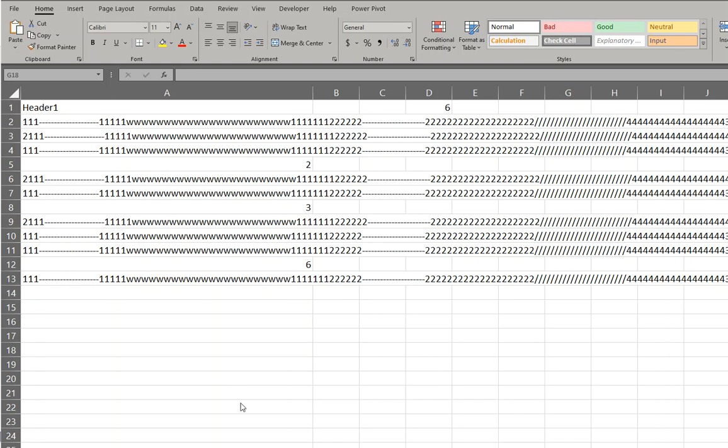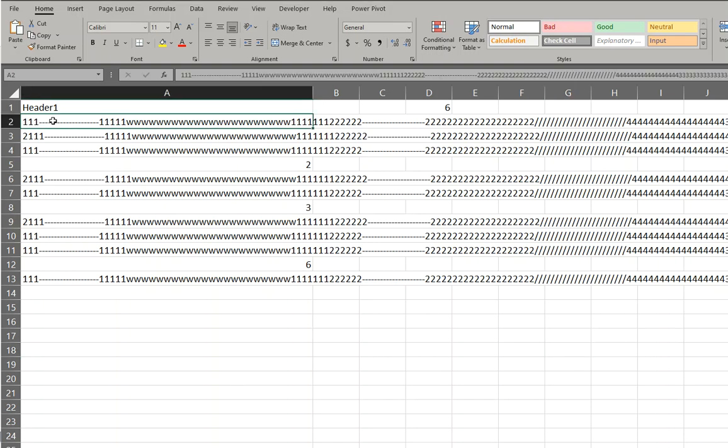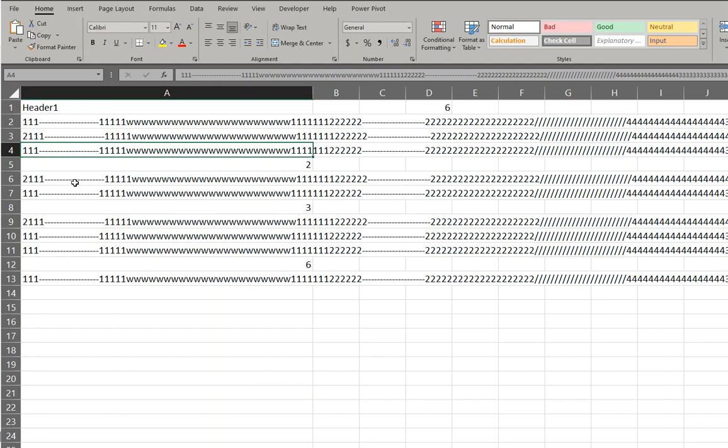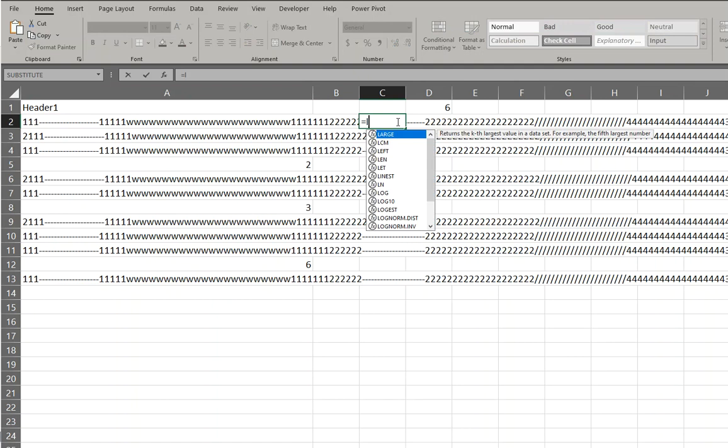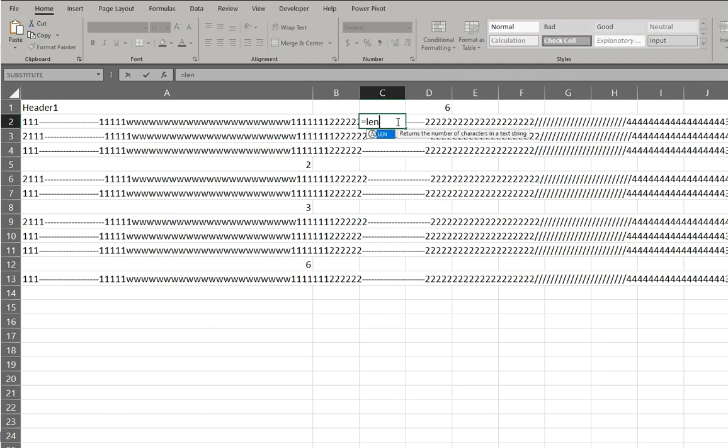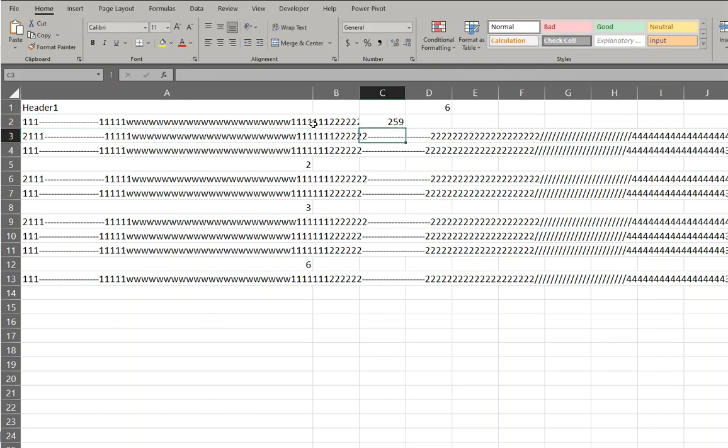We have these cells that have over 255 characters. We'll just go here and show it. Equals LEN, and that's 259.